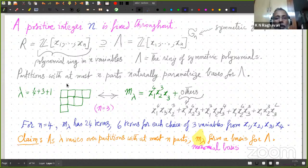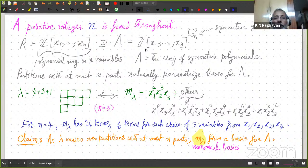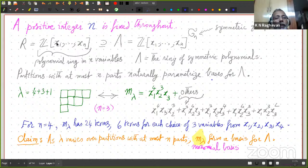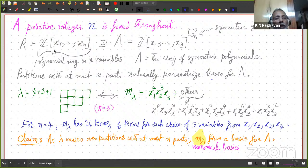Here comes the first claim. Partitions with at most n parts naturally parametrize a basis for this ring. You may be familiar with bases for vector spaces. This is not quite a vector space, but it's what is called a Z-module — a free Z-module in the sense that it has a basis: linearly independent elements which span the space. Monomials in x1 to xn will form a basis of R, as we all know, because every polynomial is uniquely a linear combination with integral coefficients of the monomials.